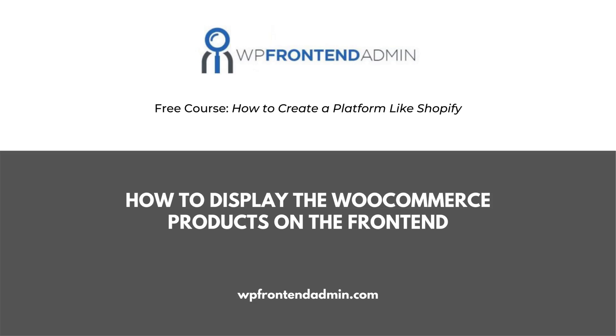Welcome to this video. It's part of the course, How to Create a Platform Like Shopify, Using WordPress and WooCommerce.